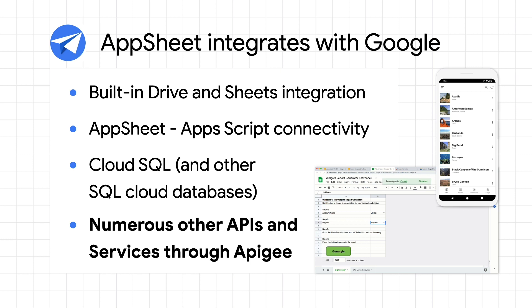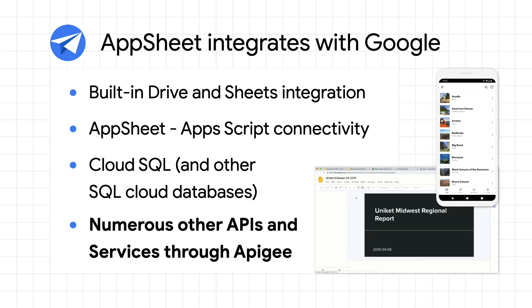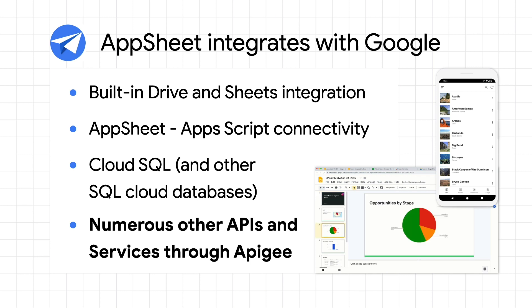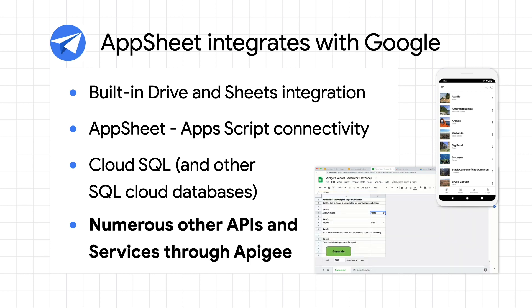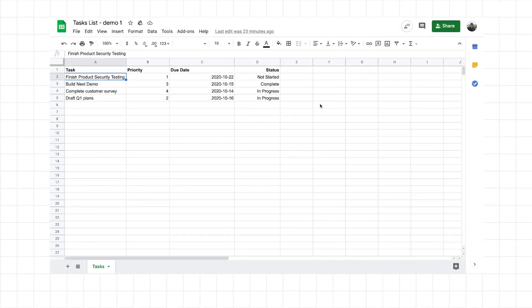Before diving into all of these cool new features, let's first step through an introductory example of AppSheet application development. To get started, we will start with a common task tracking use case, which starts out with a Google Sheet. I will then quickly generate and customize a modern business app on top of it with AppSheet.